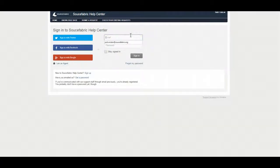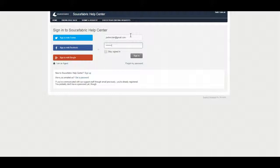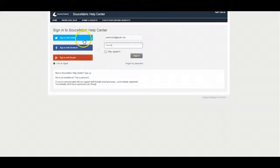You go ahead and fill in your email and your password that you signed up for. Or you can sign in with your Google account, your Facebook, or your Twitter.